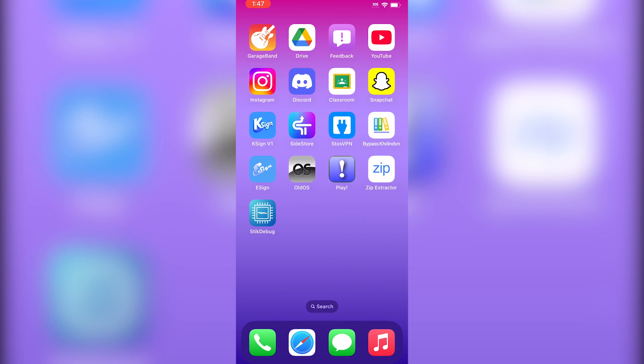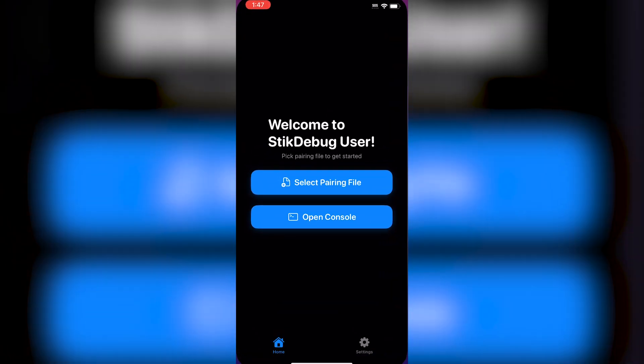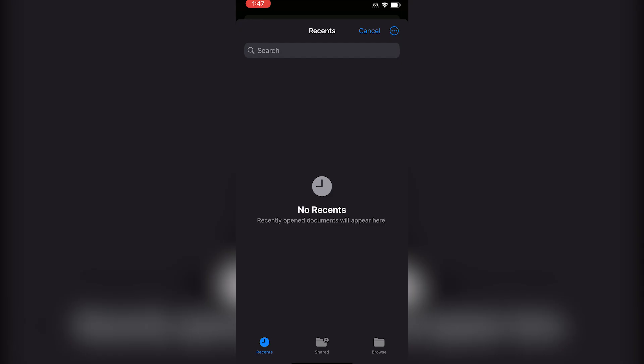Now we just need to input the pairing file. Click Select Pairing File and locate the pairing file. If you're wondering what the pairing file is,